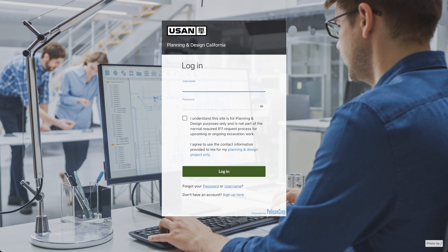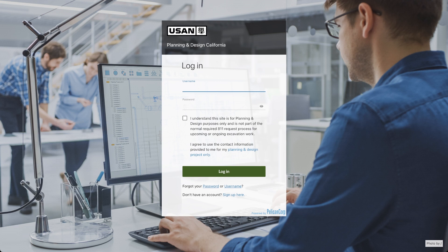In California, an 811 ticket can be submitted 14 days before excavation, and in Nevada, 28 days before. For projects scheduled beyond these periods, you can use the planning and design platform to gather necessary utility information.